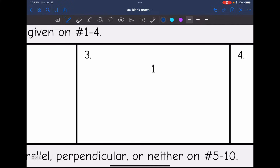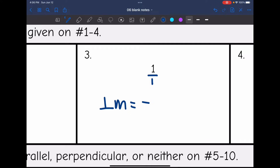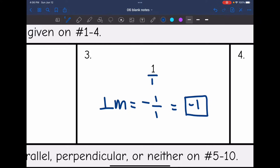Number three: the slope is one. If you want to put it over that invisible one, you can. So the perpendicular slope is going to be negative, since it was positive, and then one over one, which simplifies to negative one. So the perpendicular slope to positive one is negative one.